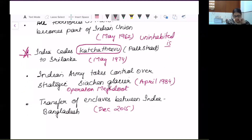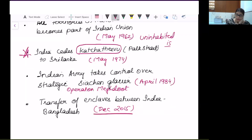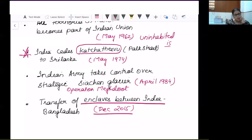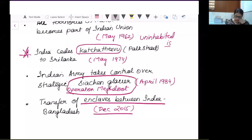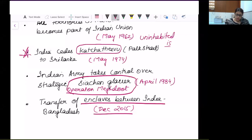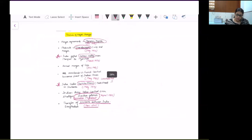A very important development in recent times is from 2015: the enclave swapping between India and Bangladesh. And Operation Meghdoot, where India took control of the strategically significant Siachen — all these are significant developments.